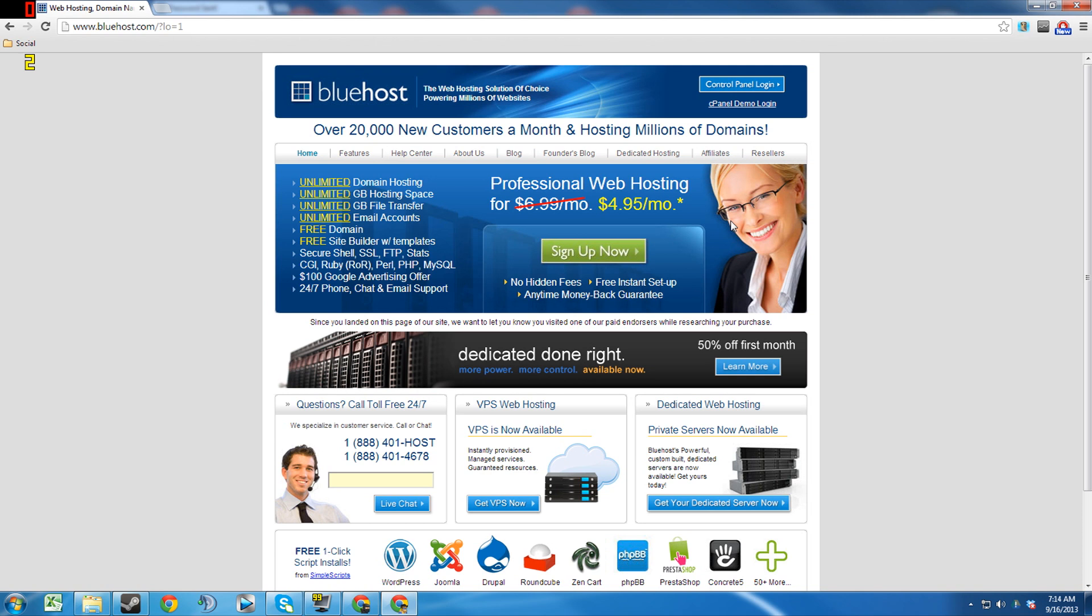They've been around since the mid-90s, so they've basically been here as long as the internet as we know it today has really been here. And me personally, I've been using them now for about eight months.